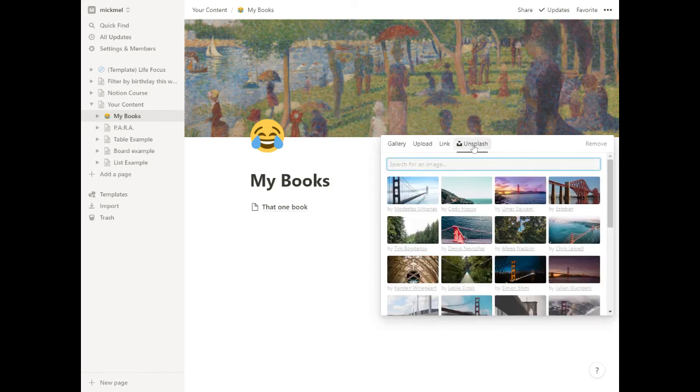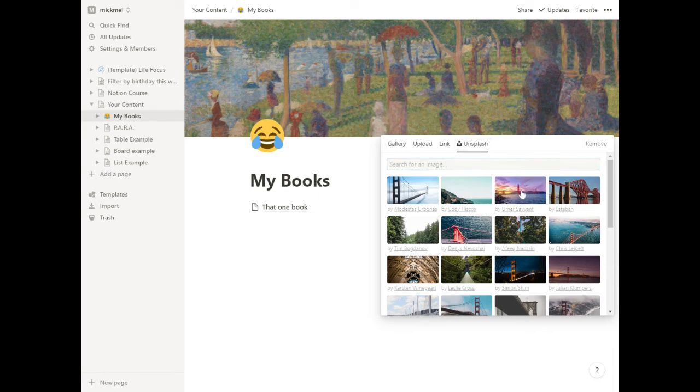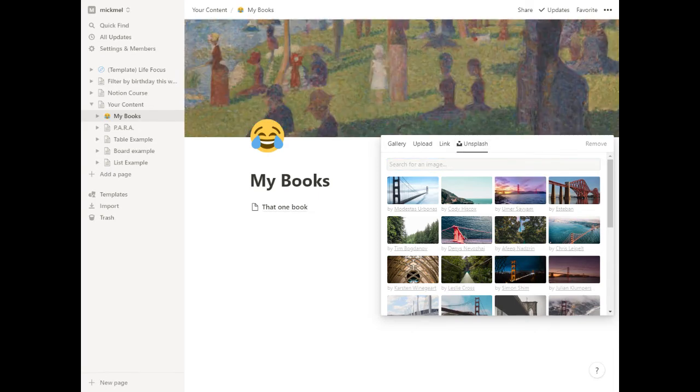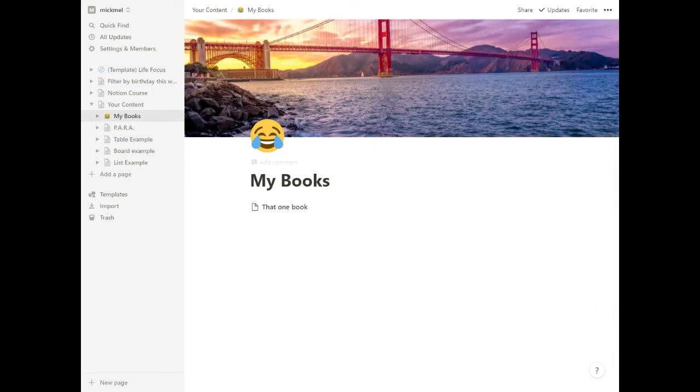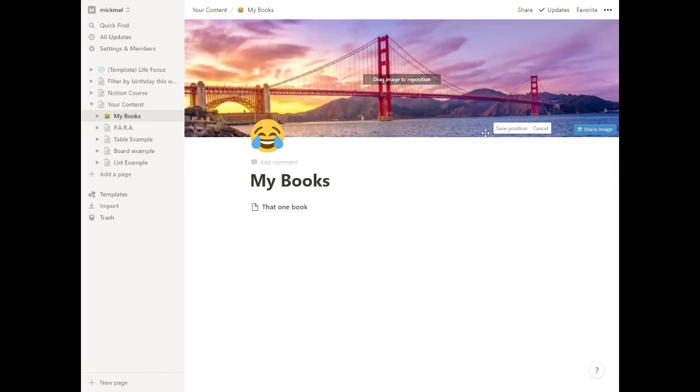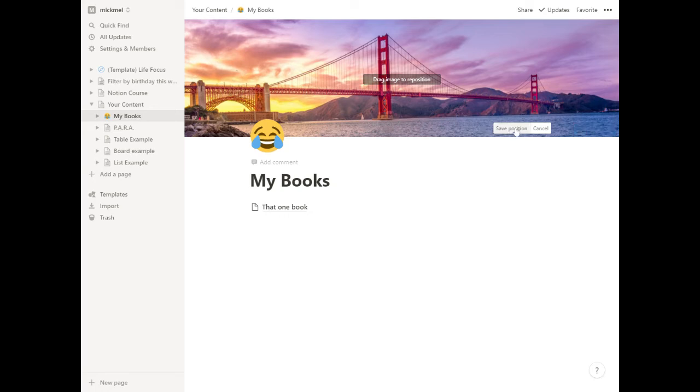It also has Unsplash where you can pull in licensed images, free to use images that you can use in your Notion. So we click on that and again, give it a second and it'll load up at the top there for us. Again, I don't quite like the position there. I can hit reposition, make it look a little bit better. And that's a pretty good place. We'll save it there.